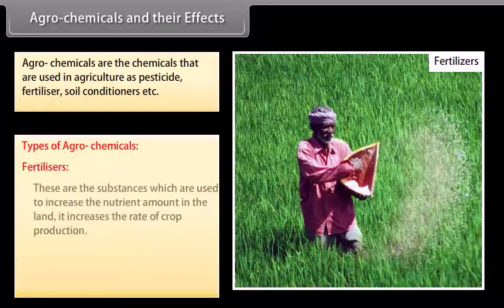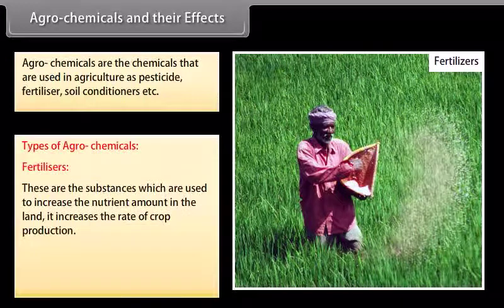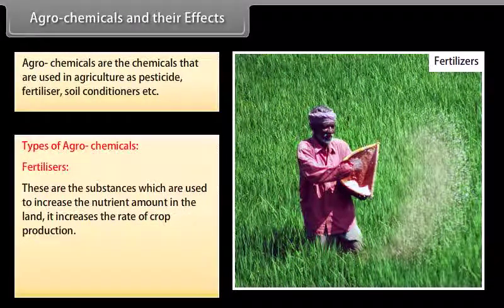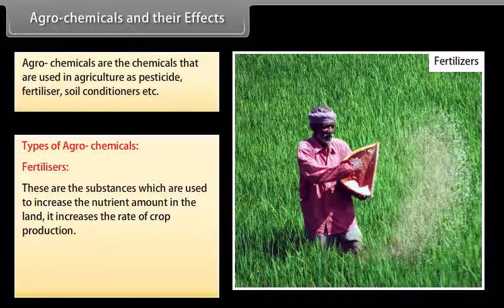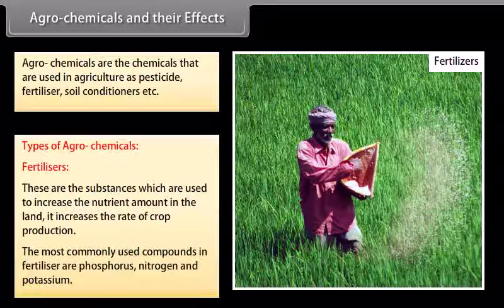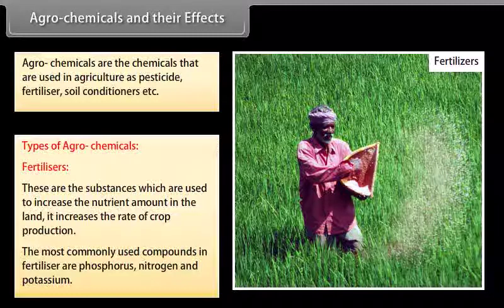Fertilizers are substances which are used to increase the nutrient amount in the land. They increase the rate of crop production. The most commonly used compounds in fertilizers are phosphorus, nitrogen, and potassium.